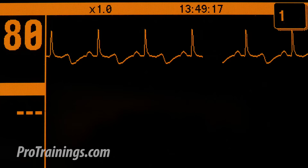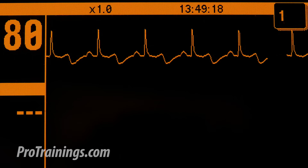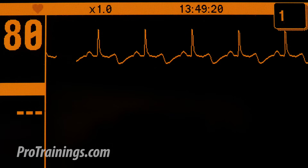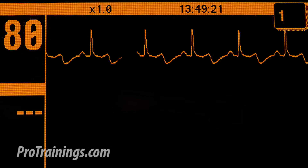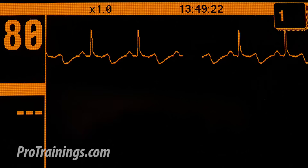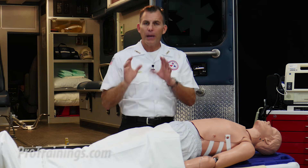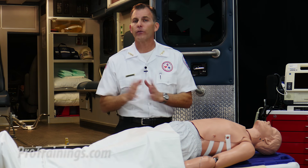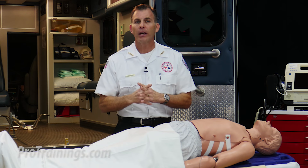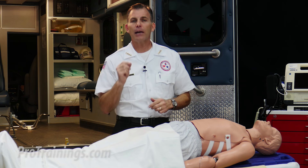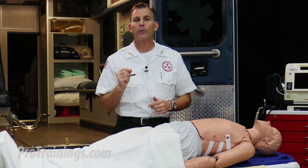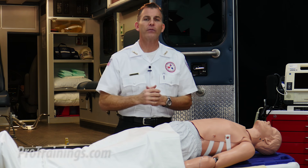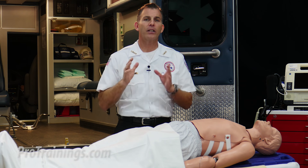As you look at the monitor, you see a normal sinus rhythm of 80 beats per minute. The rhythm has been successfully converted. The patient becomes conscious after a few seconds, and at this time you direct a team member to get another set of vitals and continue to monitor the patient.